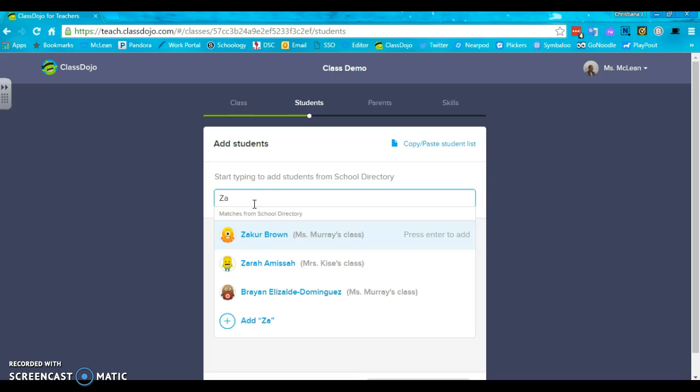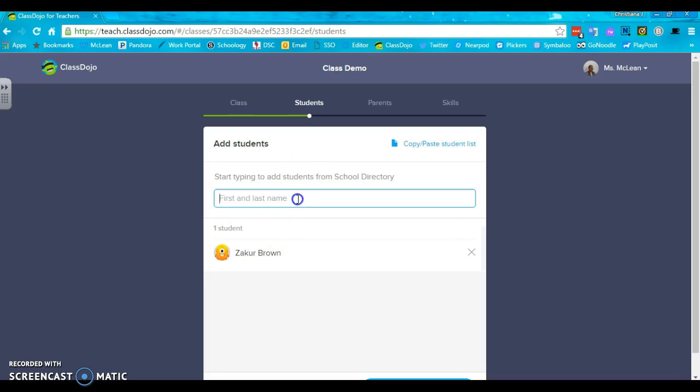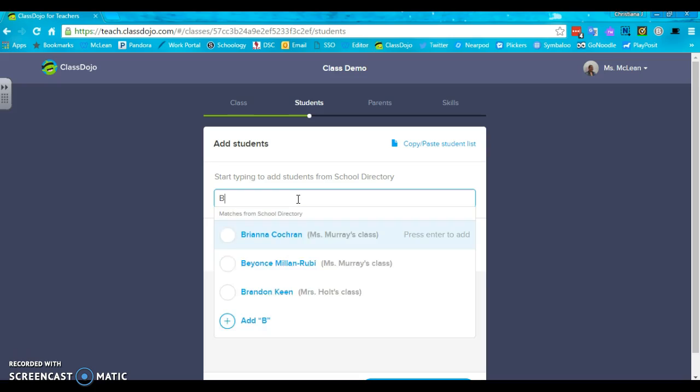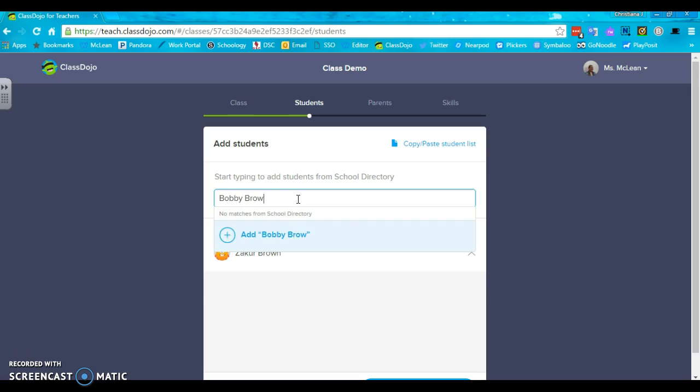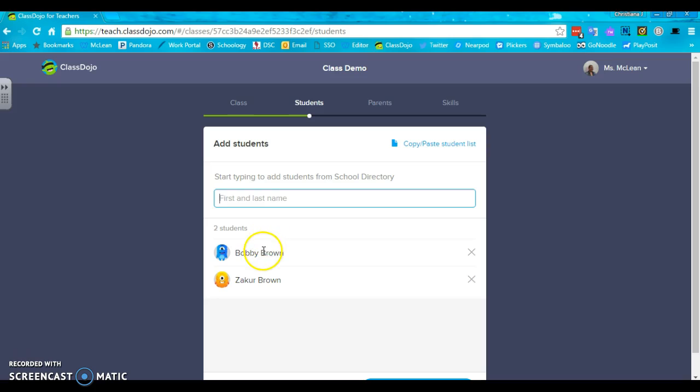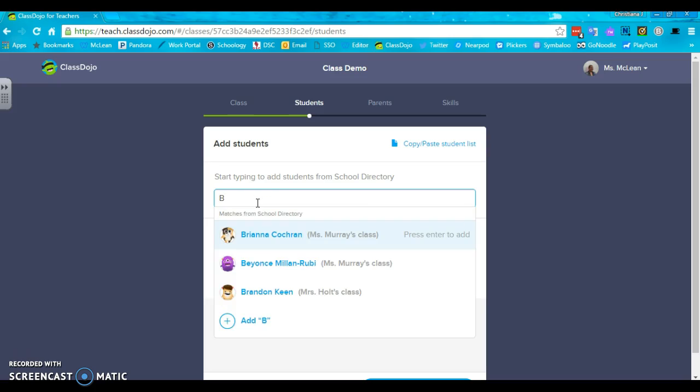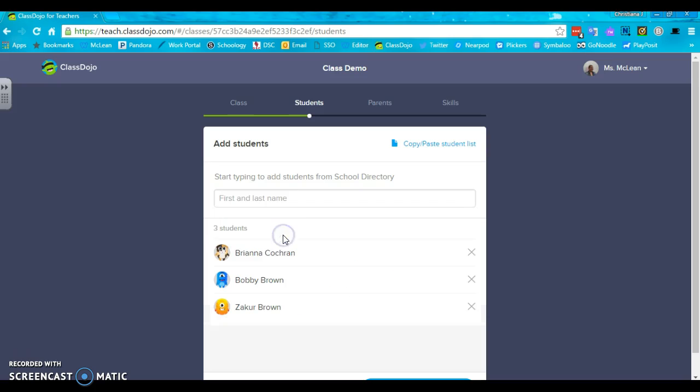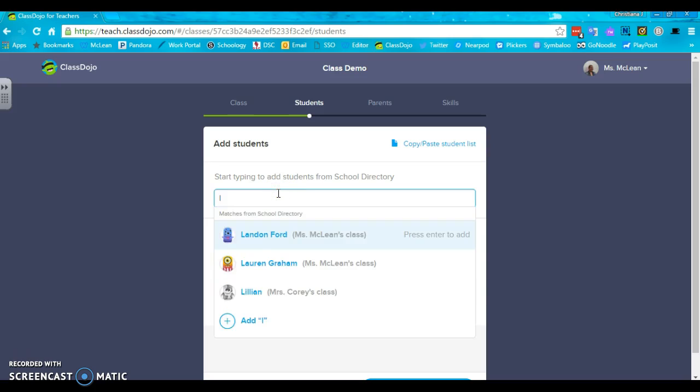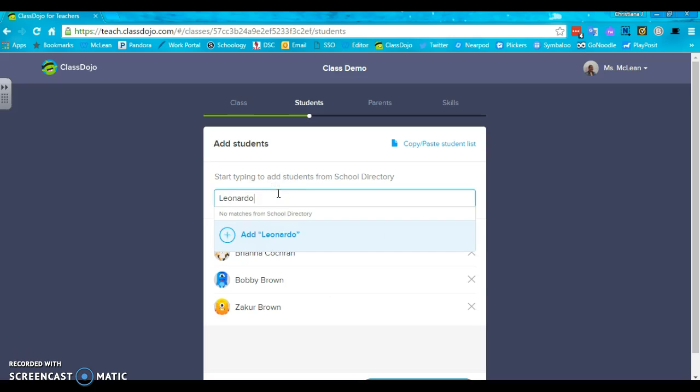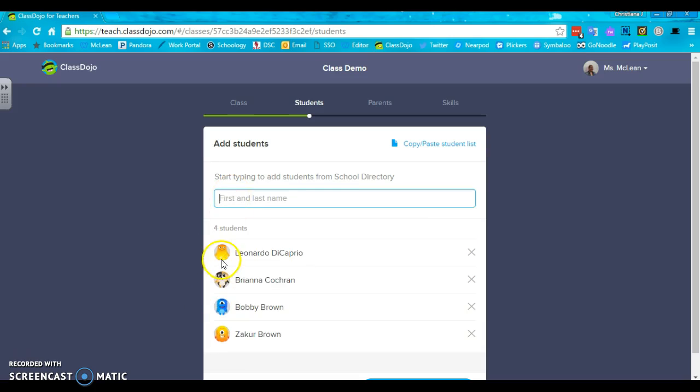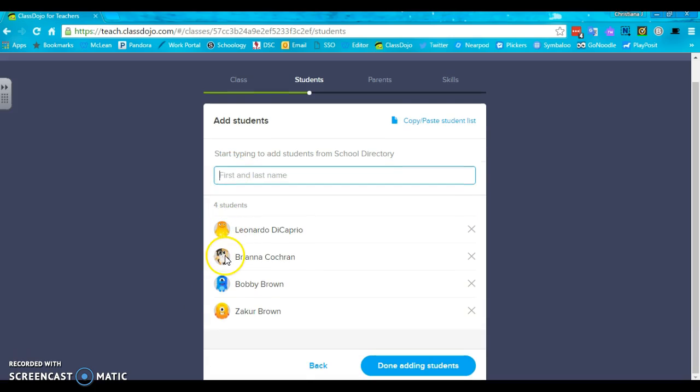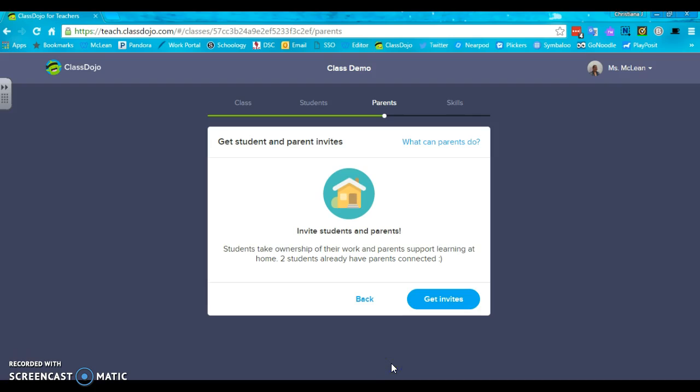So I can see that Zucor popped right up while somebody like Bobby Brown did not pop up and I had to just simply type their full name. If they're part of Carrie Downey's school directory and I simply start typing their first name, you can see Beyonce is available, Brandon Keene, Brianna, all I have to do is click on it. If they're not available, I have to type in their full name. ClassDojo defaults with these cute little monster avatars and when you're all done adding students, you click done adding students.